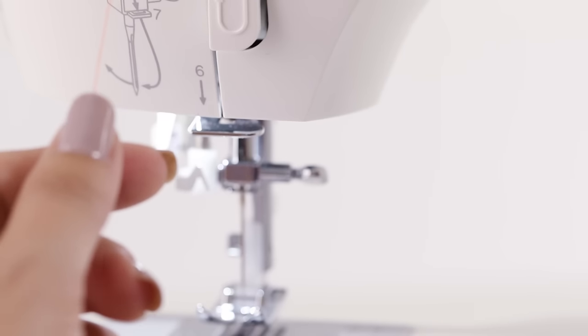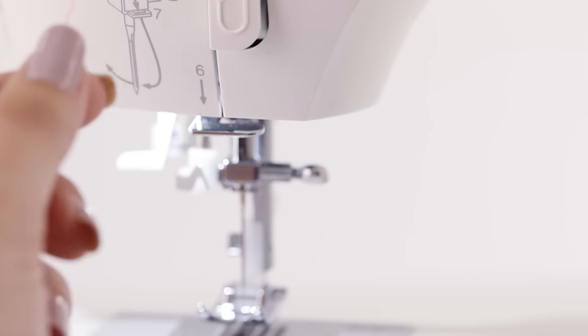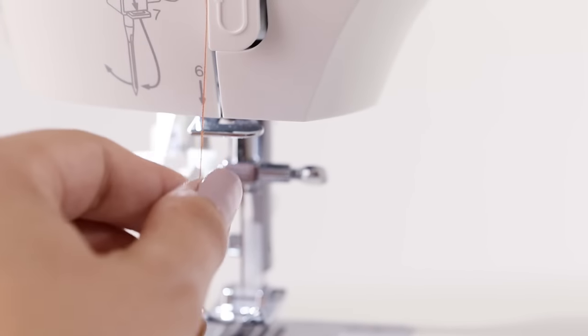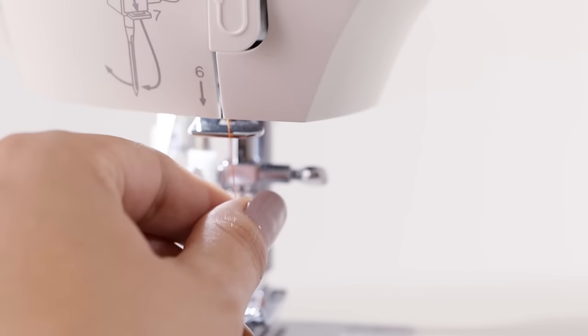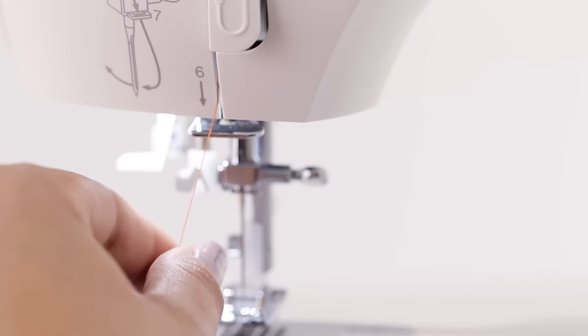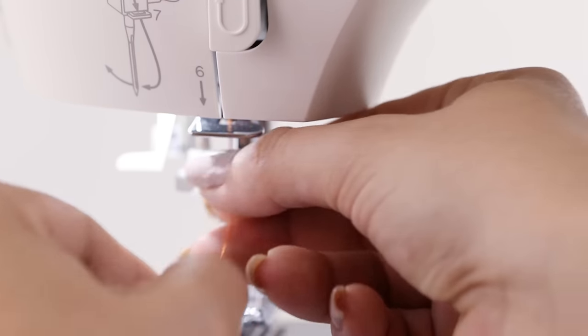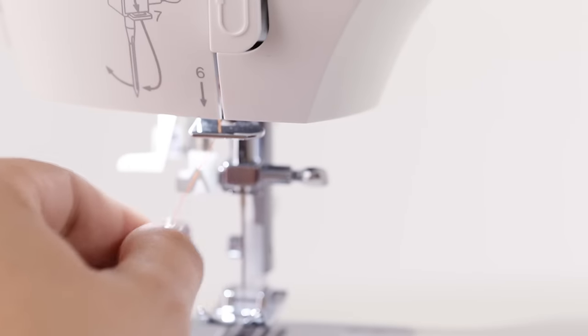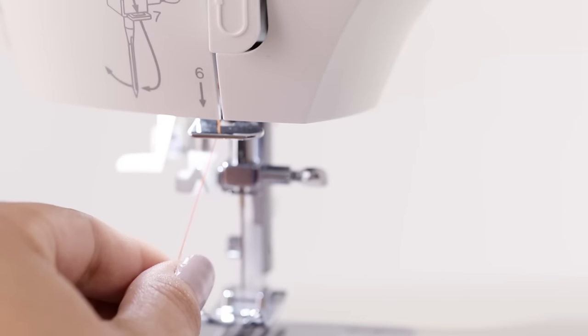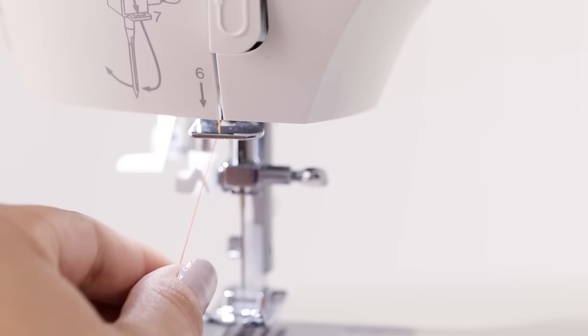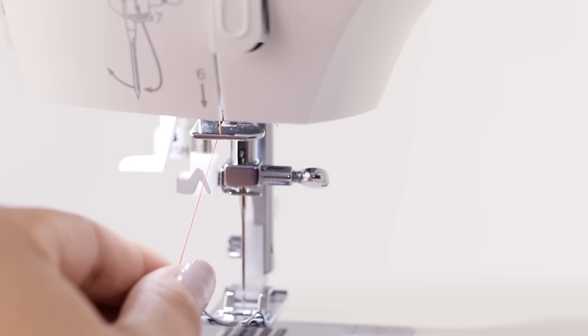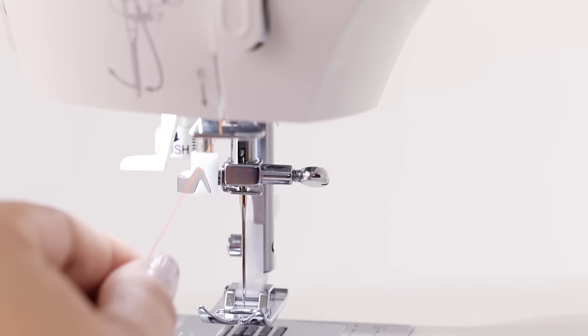Now that we've threaded our thread through the eye of our take up lever we're going to follow down to the number six through this groove. At this point there's a small metal hook that we just need to put our thread behind. And using our diagram to the left we need to put our thread behind one more hook which is right above your needle.